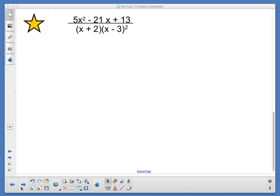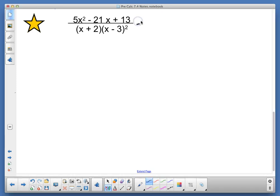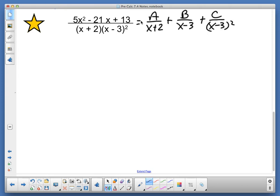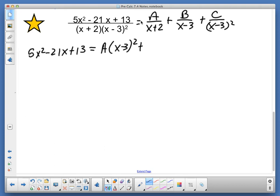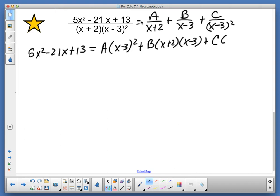We are looking at 5x squared minus 21x plus 13, all over x plus 2 times the quantity x minus 3 squared. So now we set it up: a over x plus 2, plus b over x minus 3, plus c over x minus 3 quantity squared. And now I'm going to clear fractions. So I've got 5x squared minus 21x plus 13 equals a times x minus 3 squared, plus b times x plus 2 times x minus 3, plus c times x plus 2.